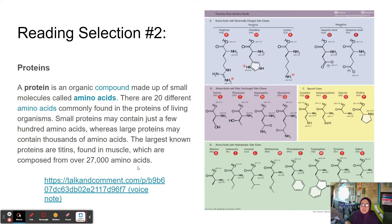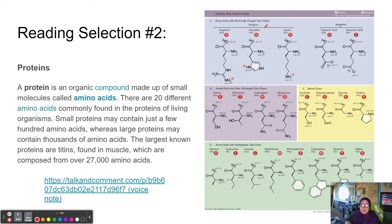We can see why cellular respiration and digestion are so important — we have to be able to break down these very large molecules. 27,000 amino acids is a huge molecule. Looking at this model, we have 20 different amino acids listed. Whether it's 20, 21, or 22, we notice there are some similarities and some differences about each one of these amino acids.